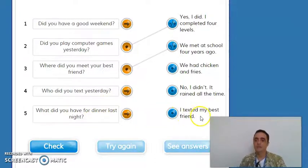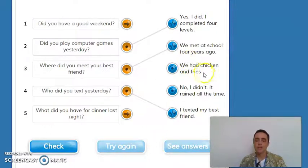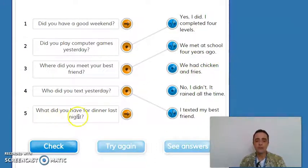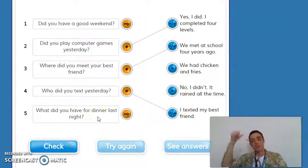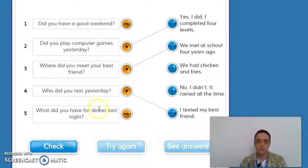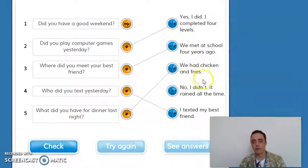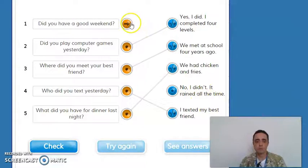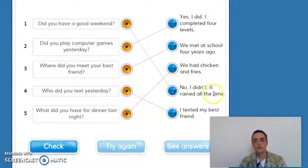'I texted my best friend.' Then: 'We had chicken and fries.' The matching question is: 'What did you have for dinner last night? We had chicken and fries.' And the last one: 'No, I didn't. It rained all the time.' Matching with: 'Did you have a good weekend? No, I didn't. It rained all the time.'